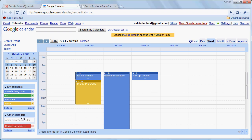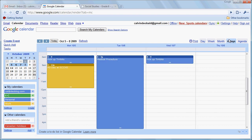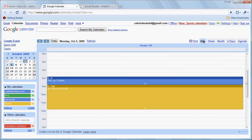Now weekly view and four-day view and daily view are all quite similar in the way that they behave.